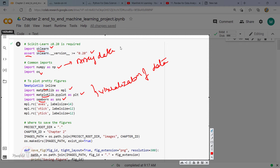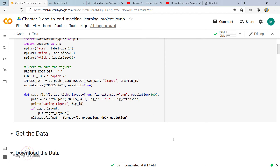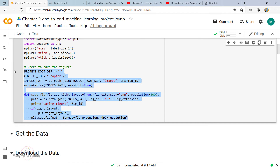After that, I'm setting some constants for this notebook. The constant I'm defining is the project root directory, which sets the root directory to the current working directory. Another constant sets where individual images should be saved, creates the images folder, and there's a helper function for saving figures. If these things are confusing, don't worry — as you see more code like this, it will become easier to follow and understand why it's being used.